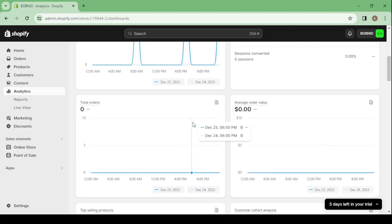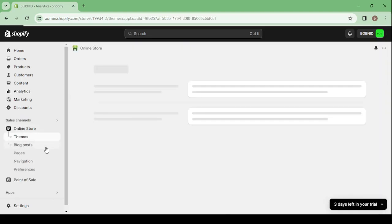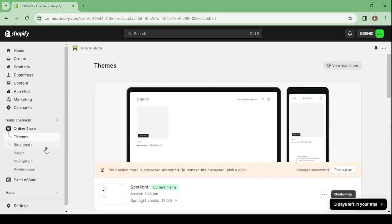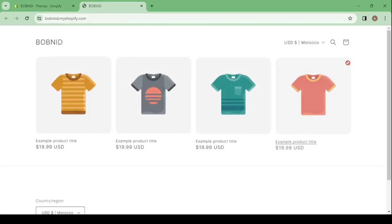Then we have the Online Store. It's where you're going to choose the theme that you're going to customize. So here, for example, let's view our store first to see how it's looking right now.